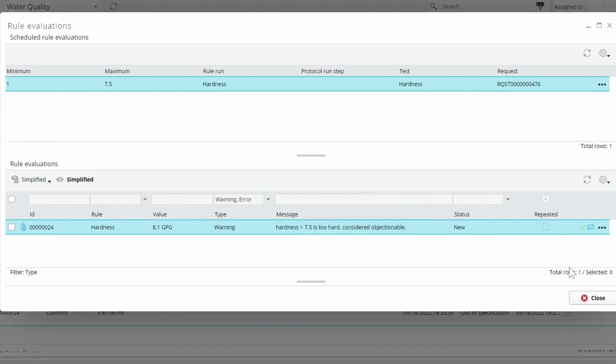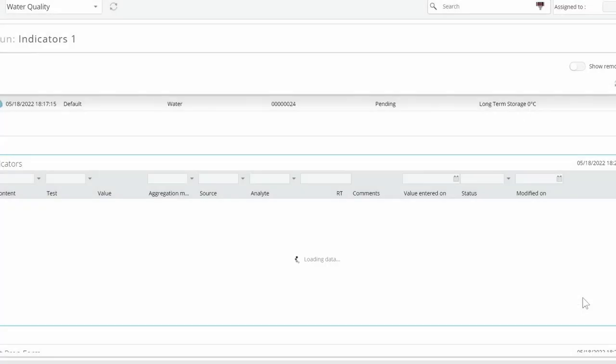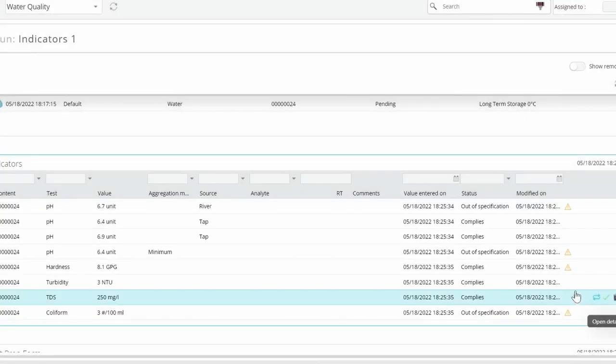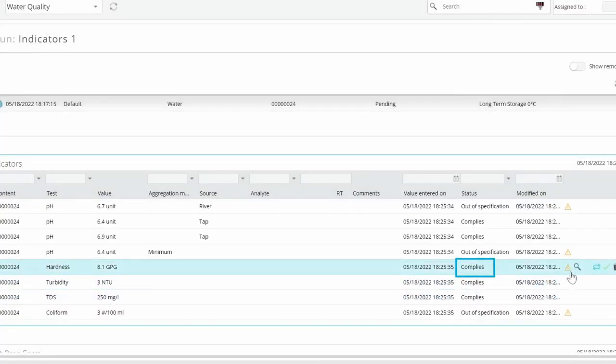In this case, it's a warning that offers advice about what water hardness is generally considered comfortable. A warning allows the result status to be promoted without validation by the reviewer.